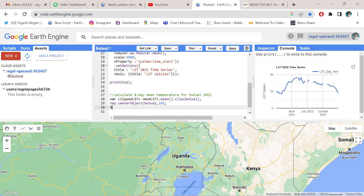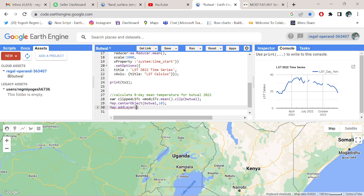And map.addLayer, addLayer, the clipped land surface temperature converted.